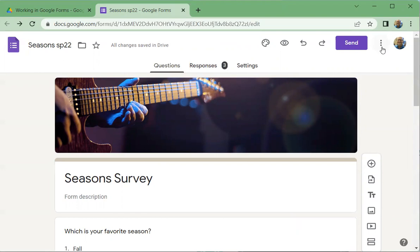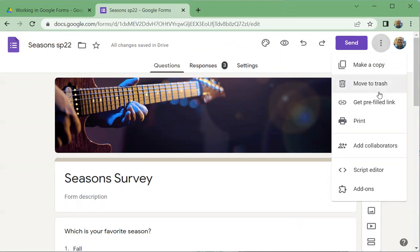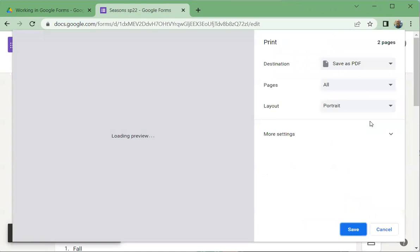One last little thing that I like to run through here is if you click on more right here, there's a few things you can do. You can make a copy of the form itself. You can move it to trash and so forth. Don't use this get pre-filled link. It's not what you think it is, but here's print. And on one of the assignments I've given you, you're going to have to print, but you're not going to print it to a printer. You're going to save it as a PDF.